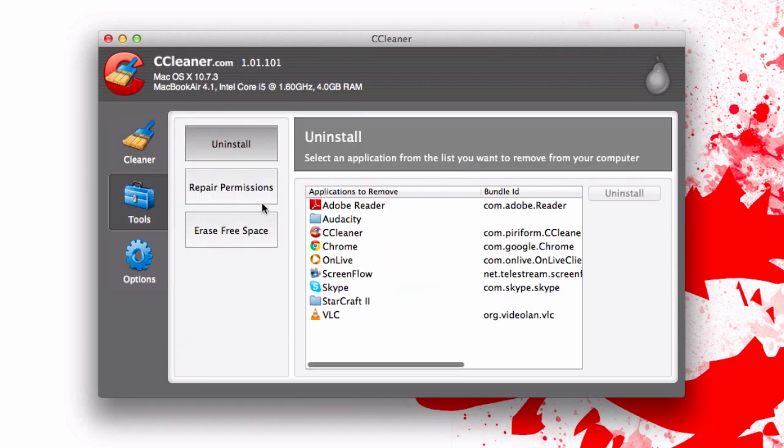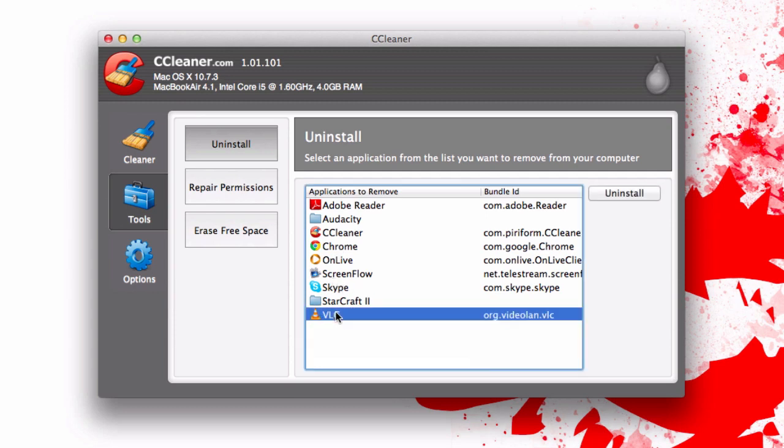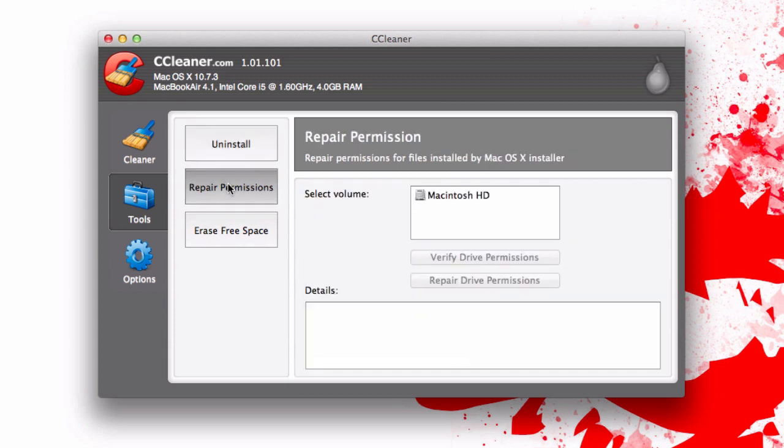There are also some other tools here. For example you can uninstall things very simply. Let's say I no longer wanted VLC or whatever. I could just uninstall it straight from here. Nothing spectacular but it is nice to have all this in one area.